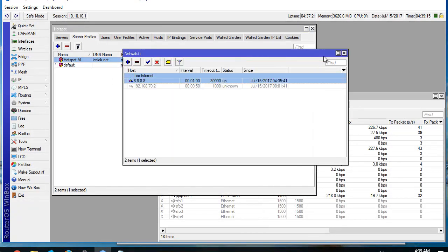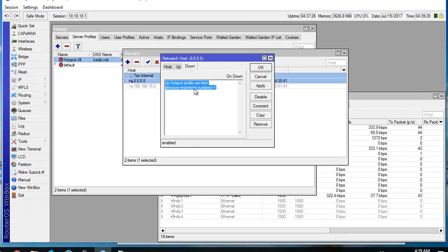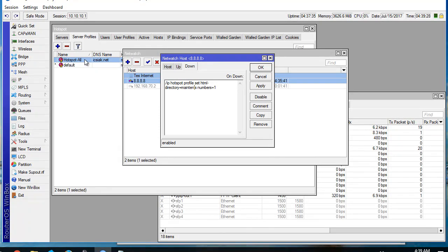Also, when the connection is down, we set the HTML directory to maintenance. Number one. And this one also.